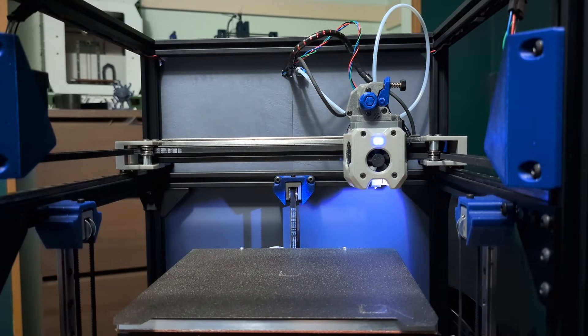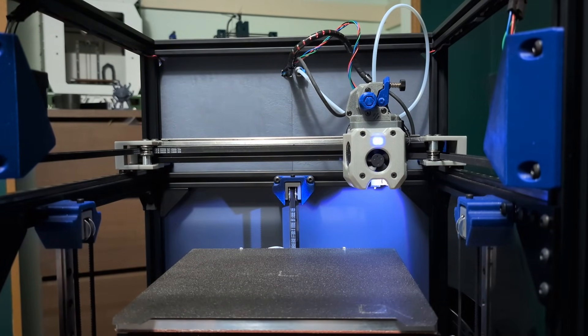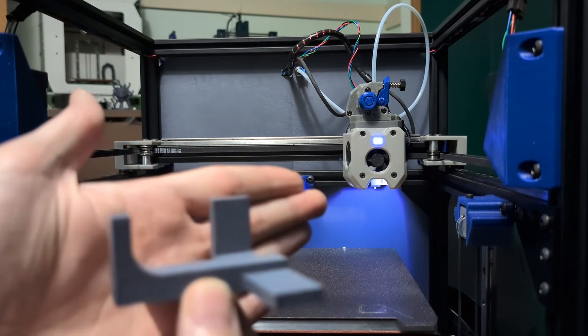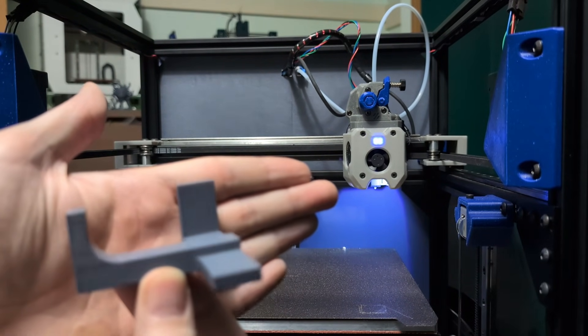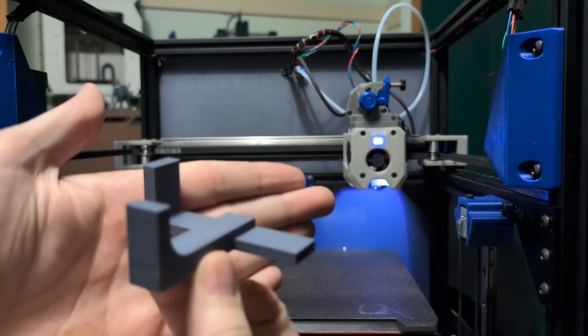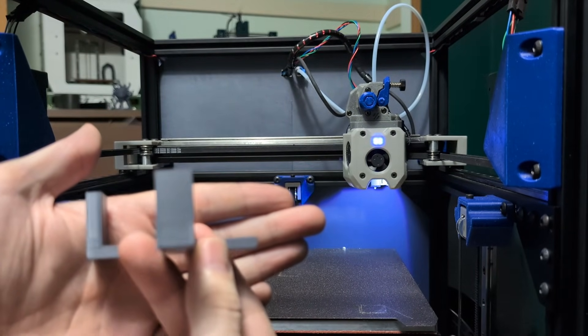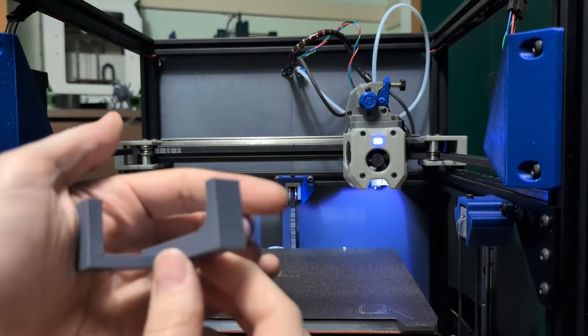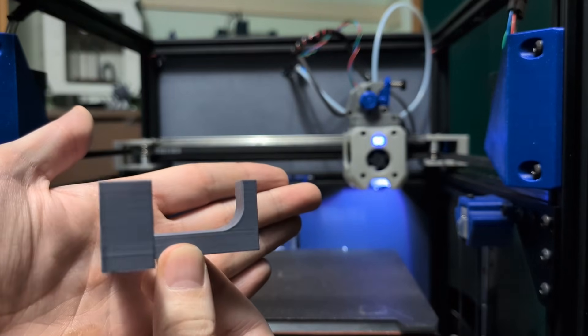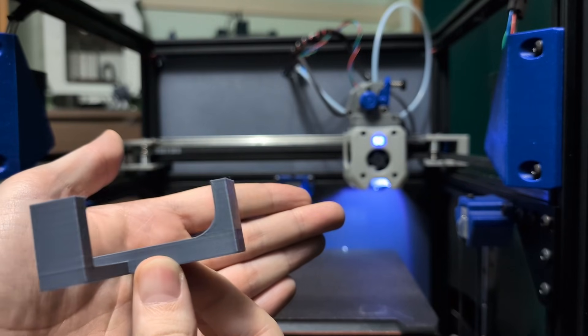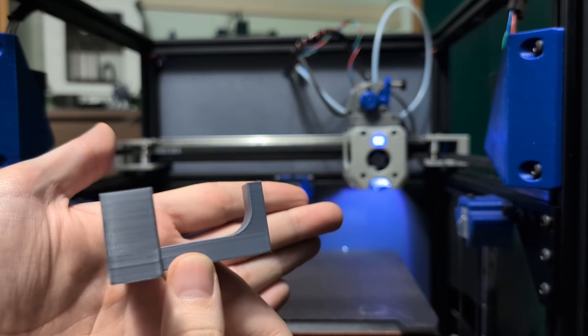Here is the exact same part printed on my X1 Carbon. So you can see, again, if we can focus here, you can see it's very similar.